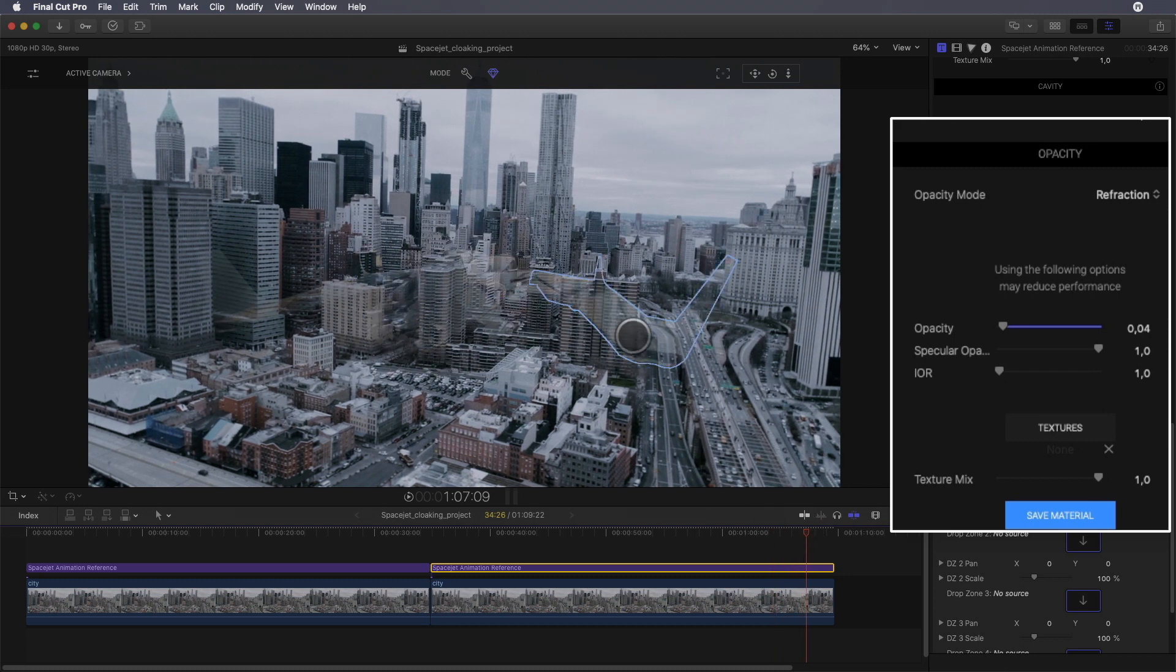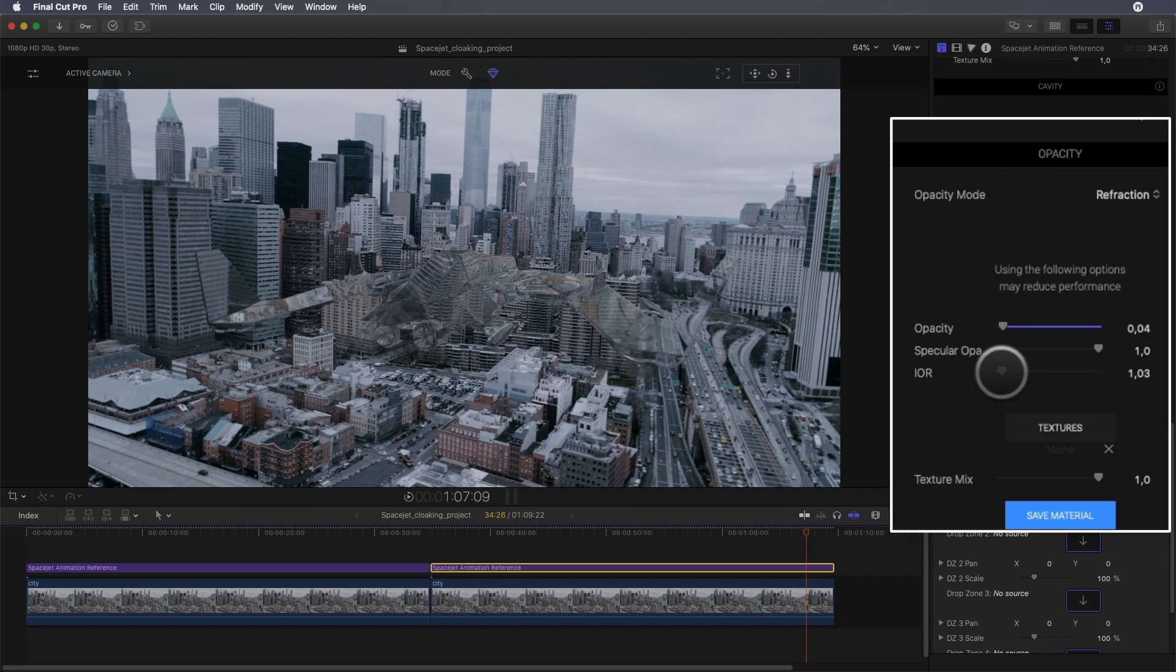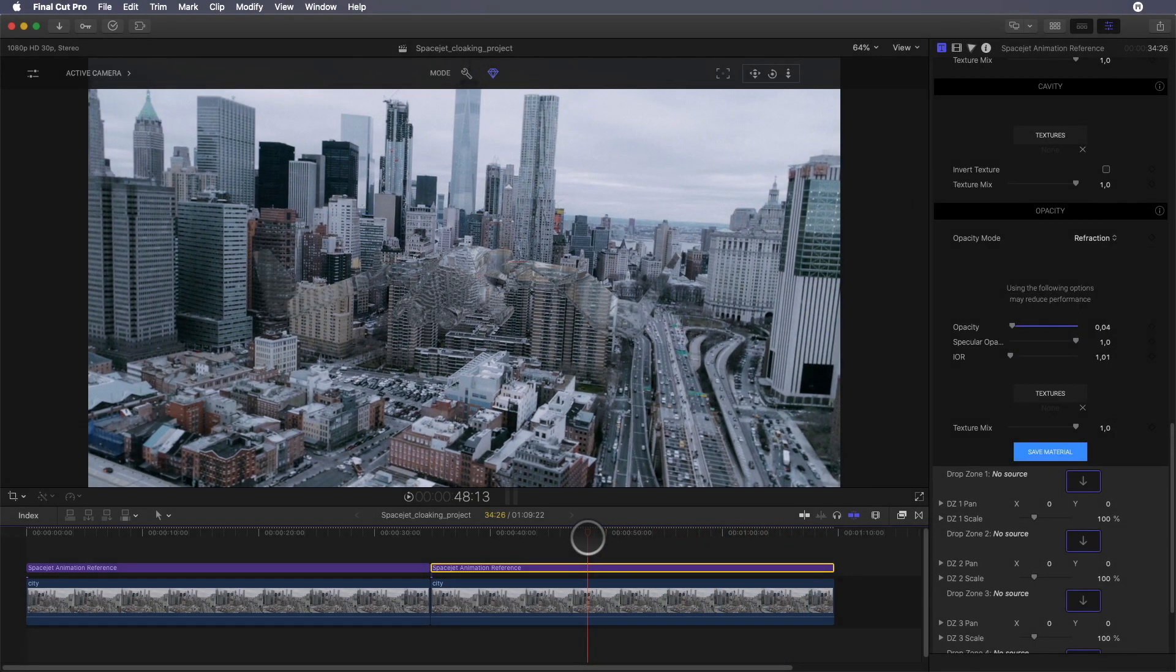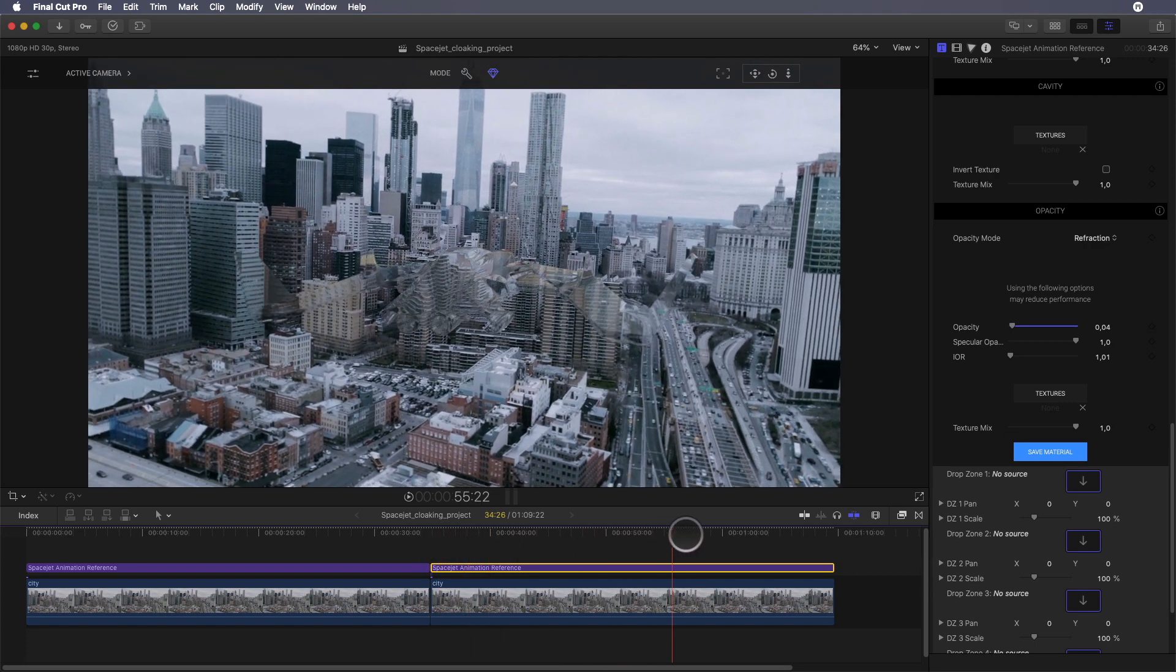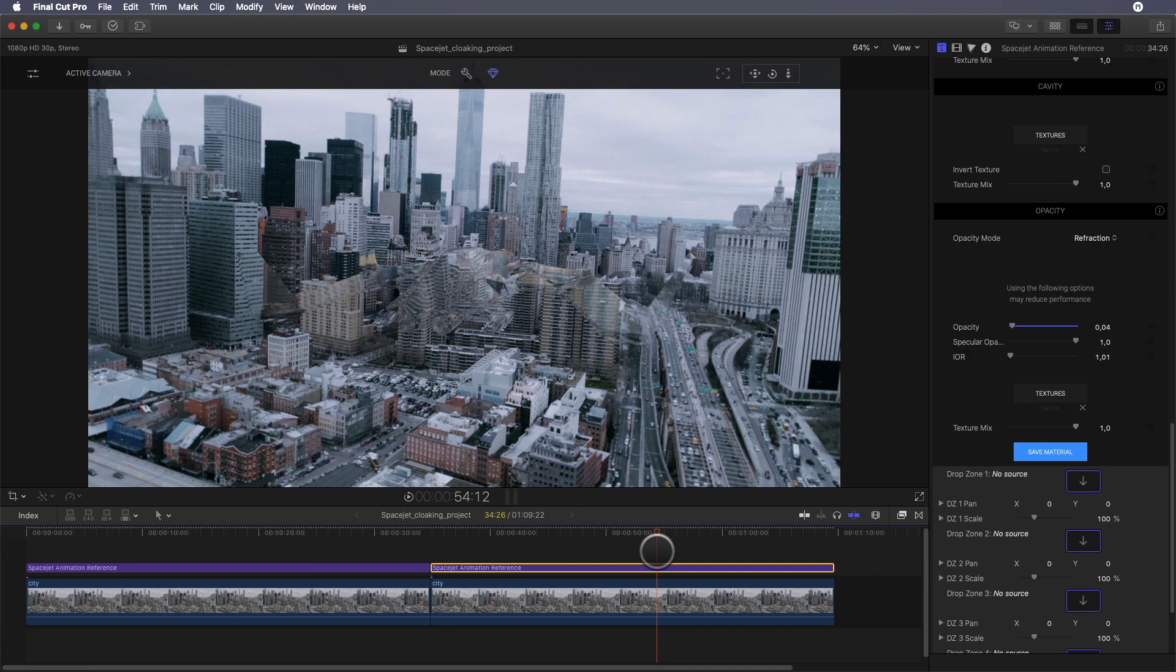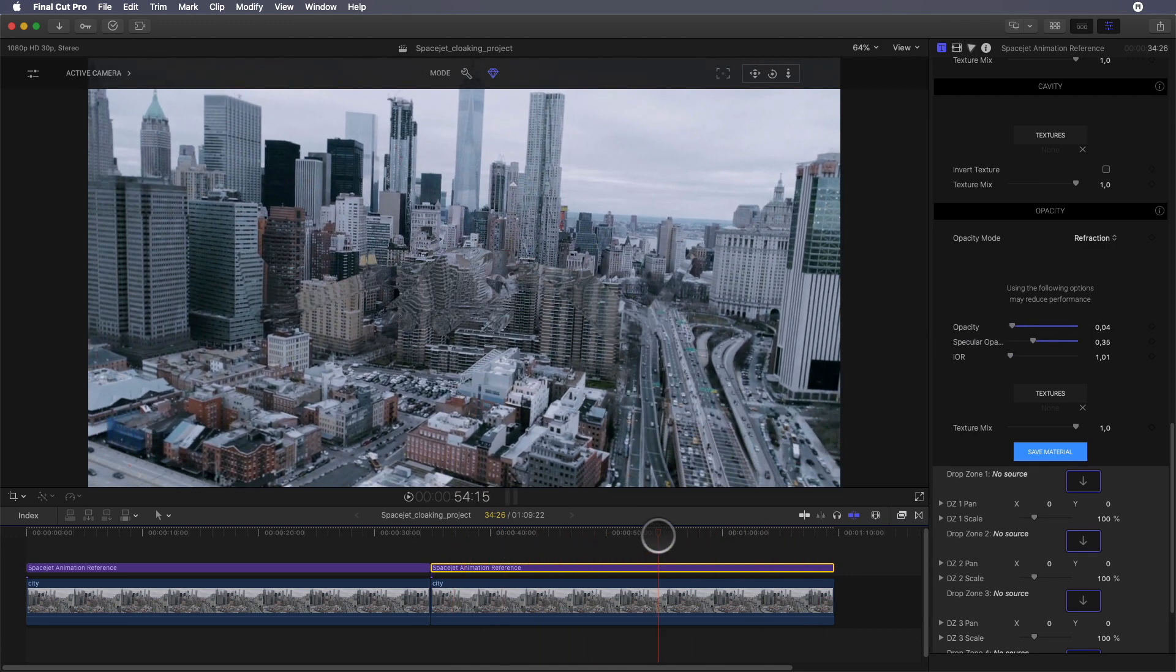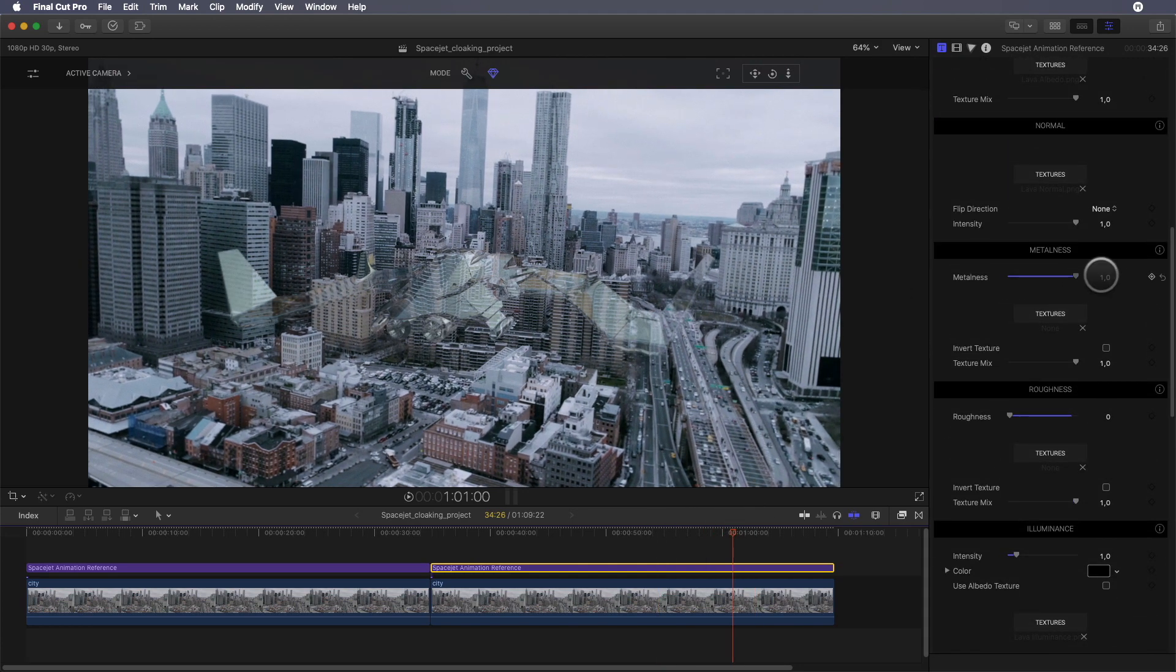We can't even distinguish the space jet, and that is why we will add a little touch of refraction to get some volume. We will enter the value 1.01. Also, we can reduce the specular opacity to remove some lighting on the spaceship. If you want to add more reflection, you can play with the roughness and metalness parameters.